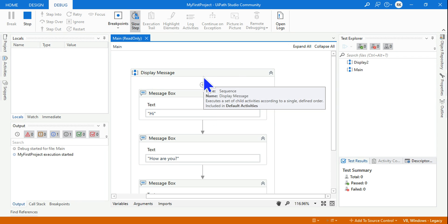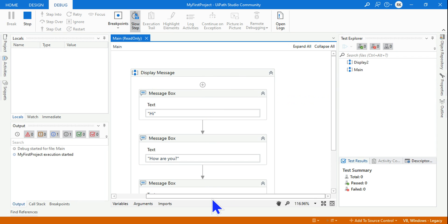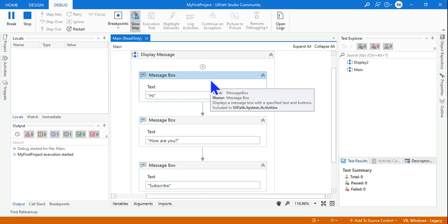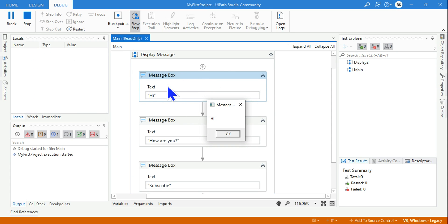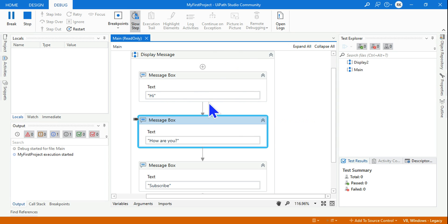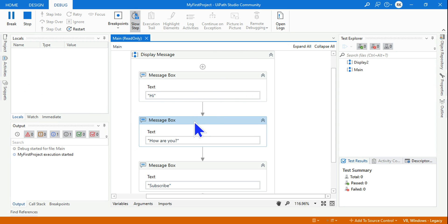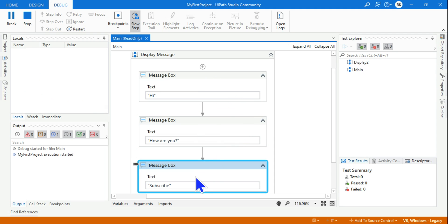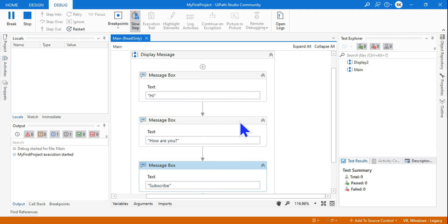A sequence always works from top to bottom. The execution has started and the very first message box got executed — the output is 'Hi.' Then the second one executes: 'How are you.' Then the third: 'Subscribe.' That is the top-to-bottom approach.